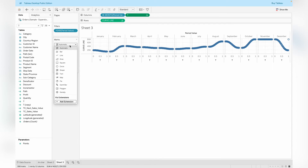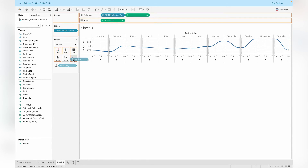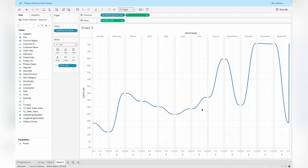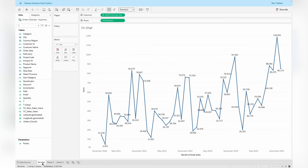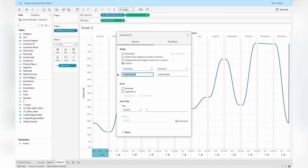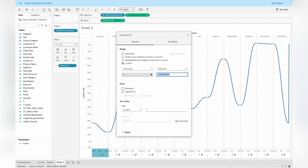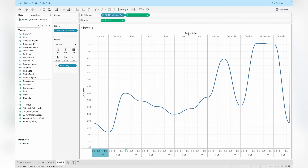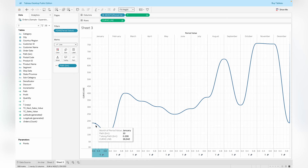Drag the T calculation into the column shelf and set it to compute using the Path Bin. Change the marks type to a line chart, then drag the path bin to the Path shelf. You can now see a curve line appearing in the visualization. Right-click on the axis, select Edit Axis, choose Custom, and set it from 0 to 1 to fix the axis window so all lines join together without gaps. This creates a series of dots for each month window.